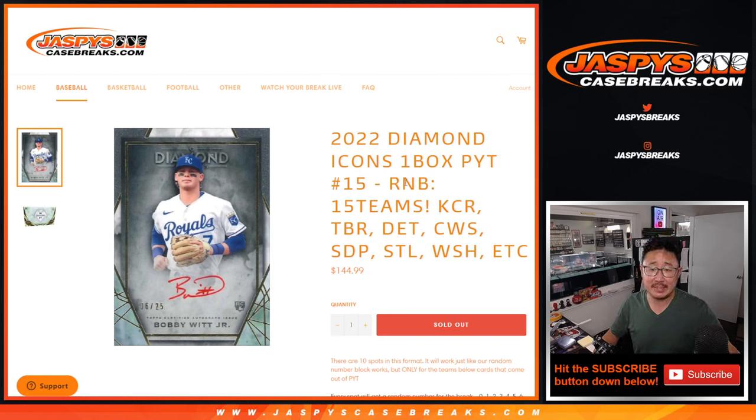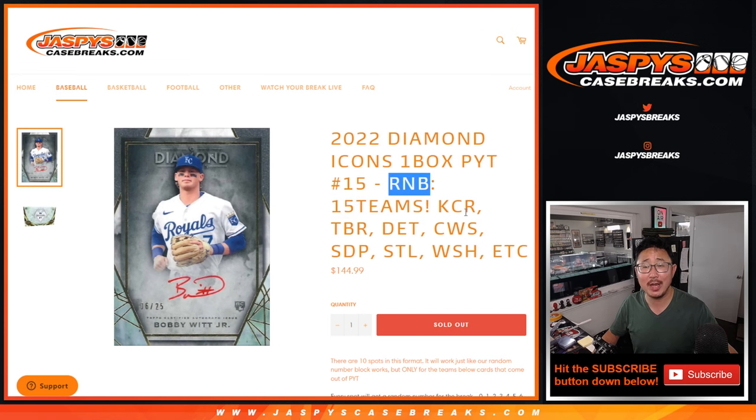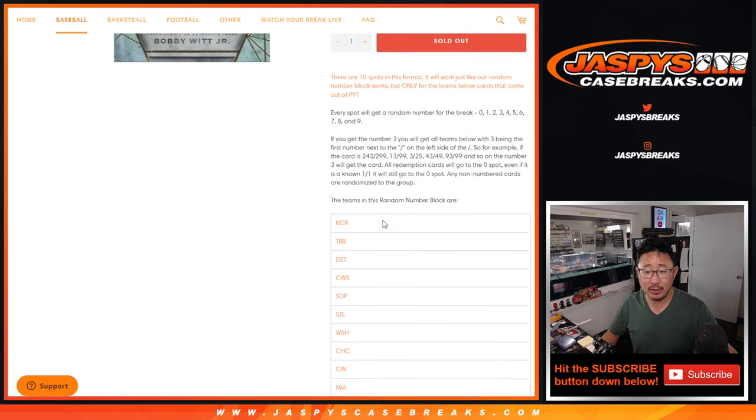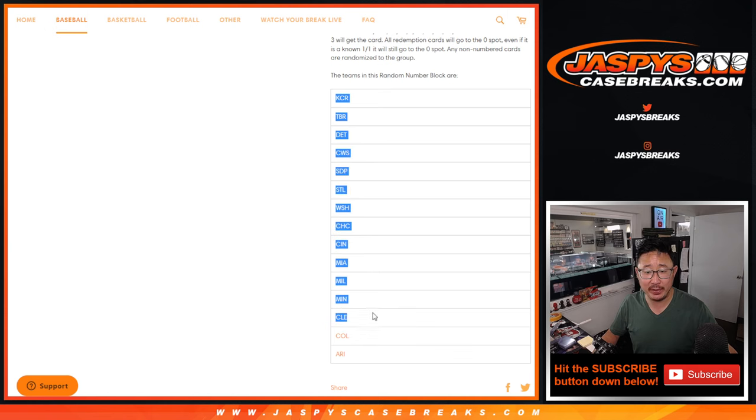Hi everybody, Joe for Jaspey's CaseBreaks.com coming at you with our 15-team random number block randomizer featuring all these. The full list is right here, but some of the top teams are in there and the rest.